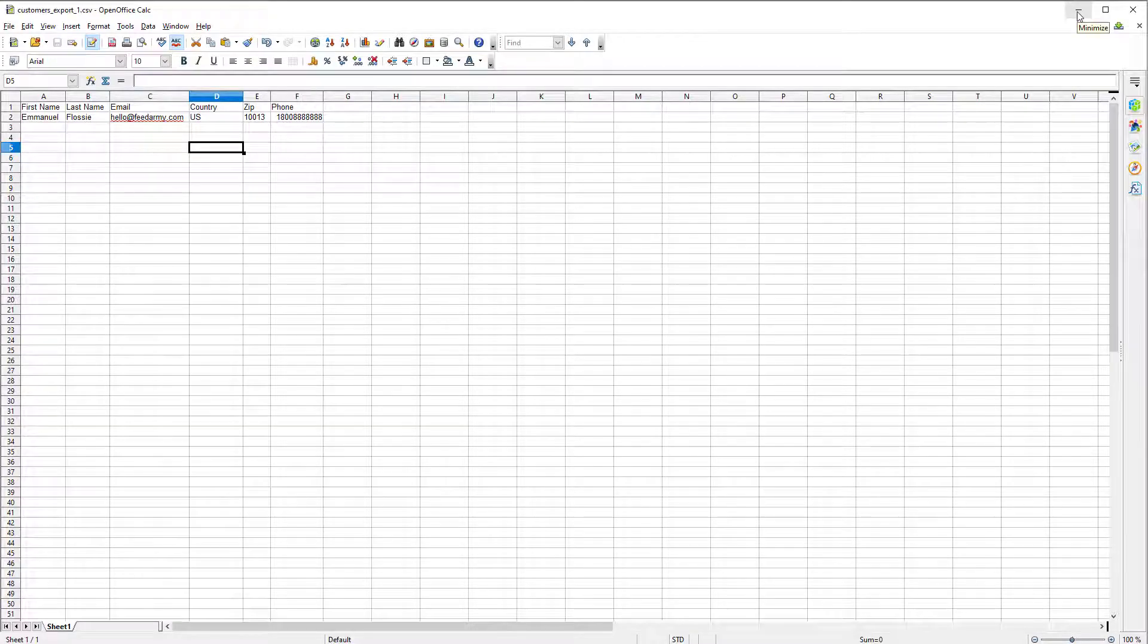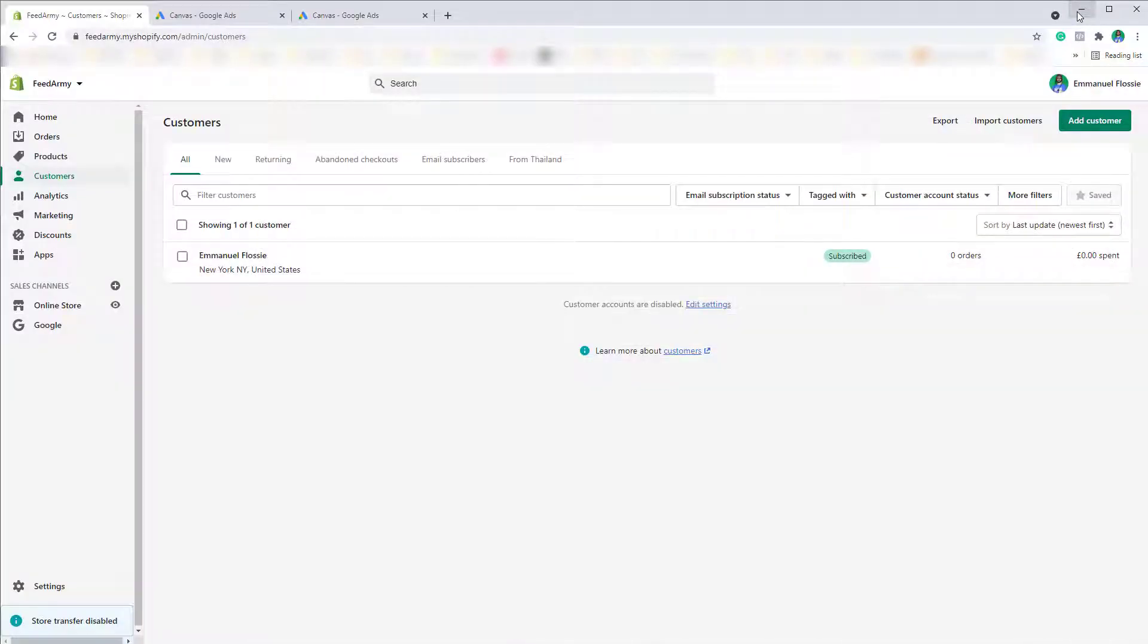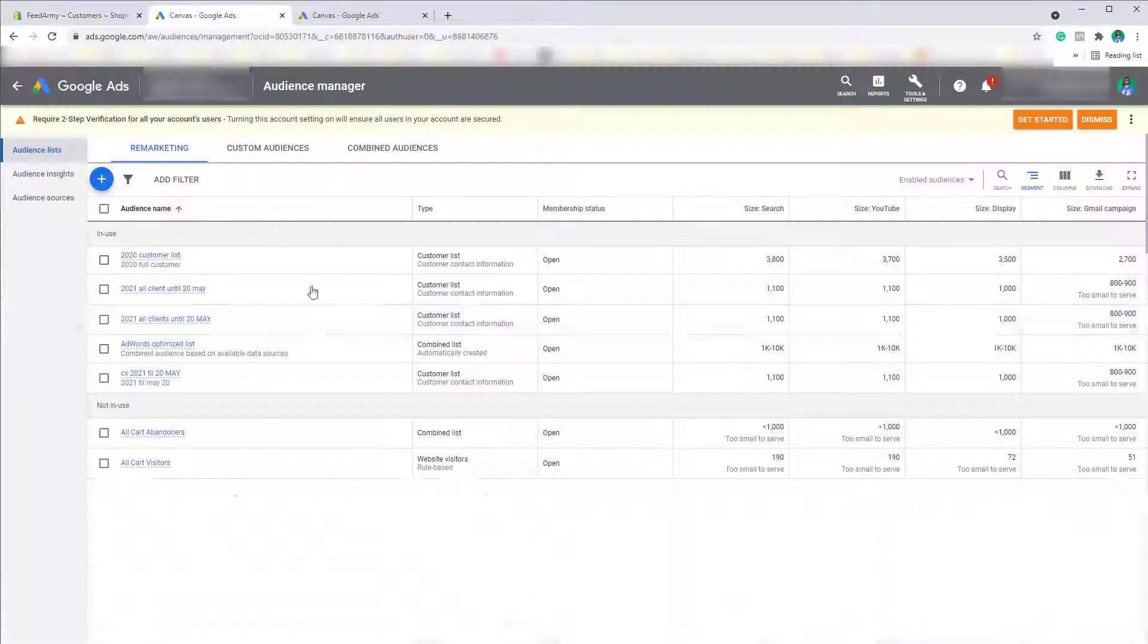Now we can go to the next step and that is uploading the file to Google Ads. Let's go ahead to Google Ads.